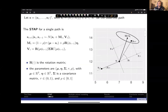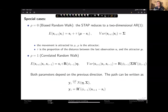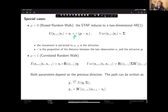When rho equals zero, the CTSP reduces to a biased random walk: there is a point of attraction, and the expected position at time i+1 is given by the previous position plus a term proportional to the difference between the attractor mu and the last observation. The parameter tau is between zero and one, so when the animal is far from the attractor, the expected value turns toward the attractor.